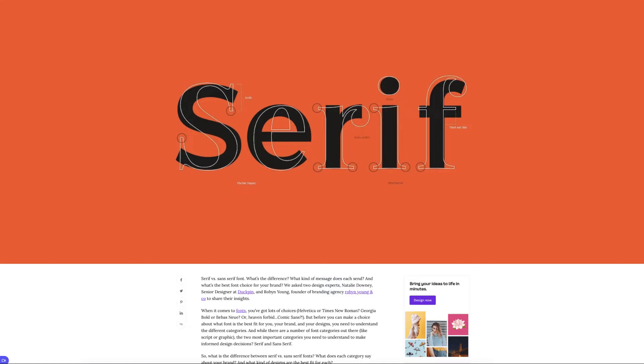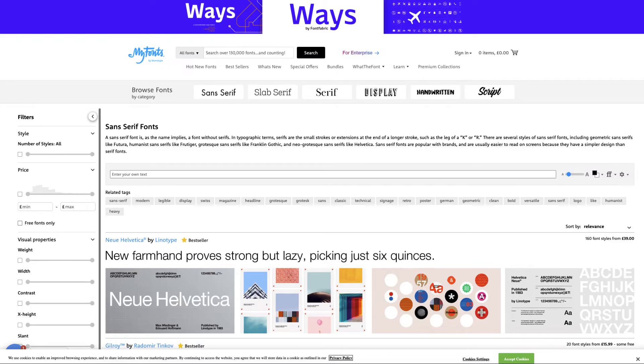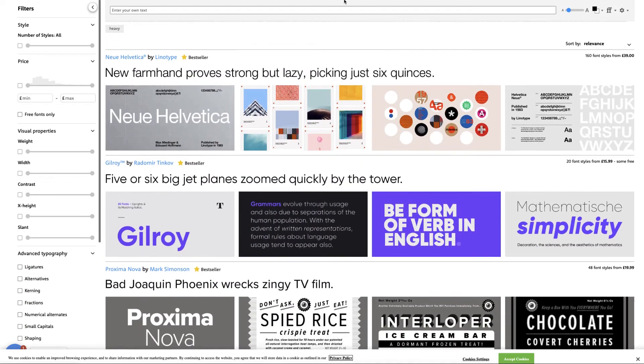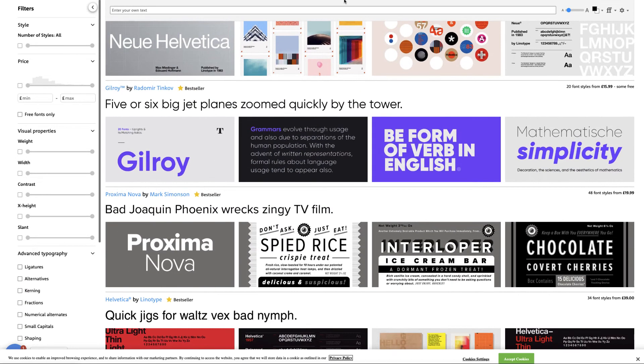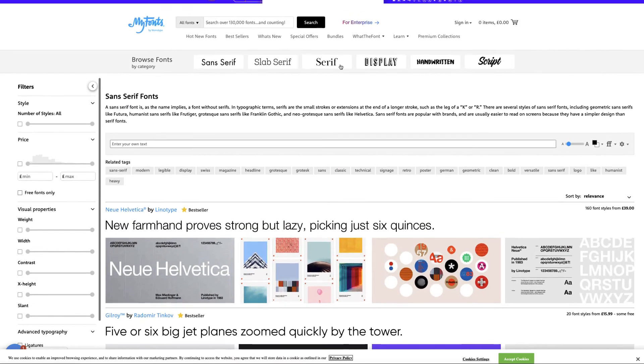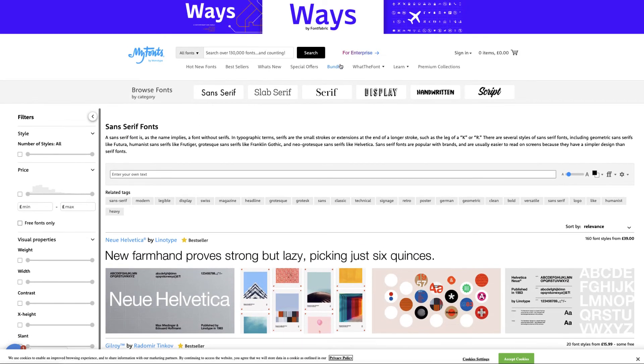Now another site that actually walks you through and tells you what each one is, is myfonts.com. Now you can purchase your fonts from here. A lot of these you need to check the license with if it is for commercial use, but I'm not here to actually show you the fonts here.